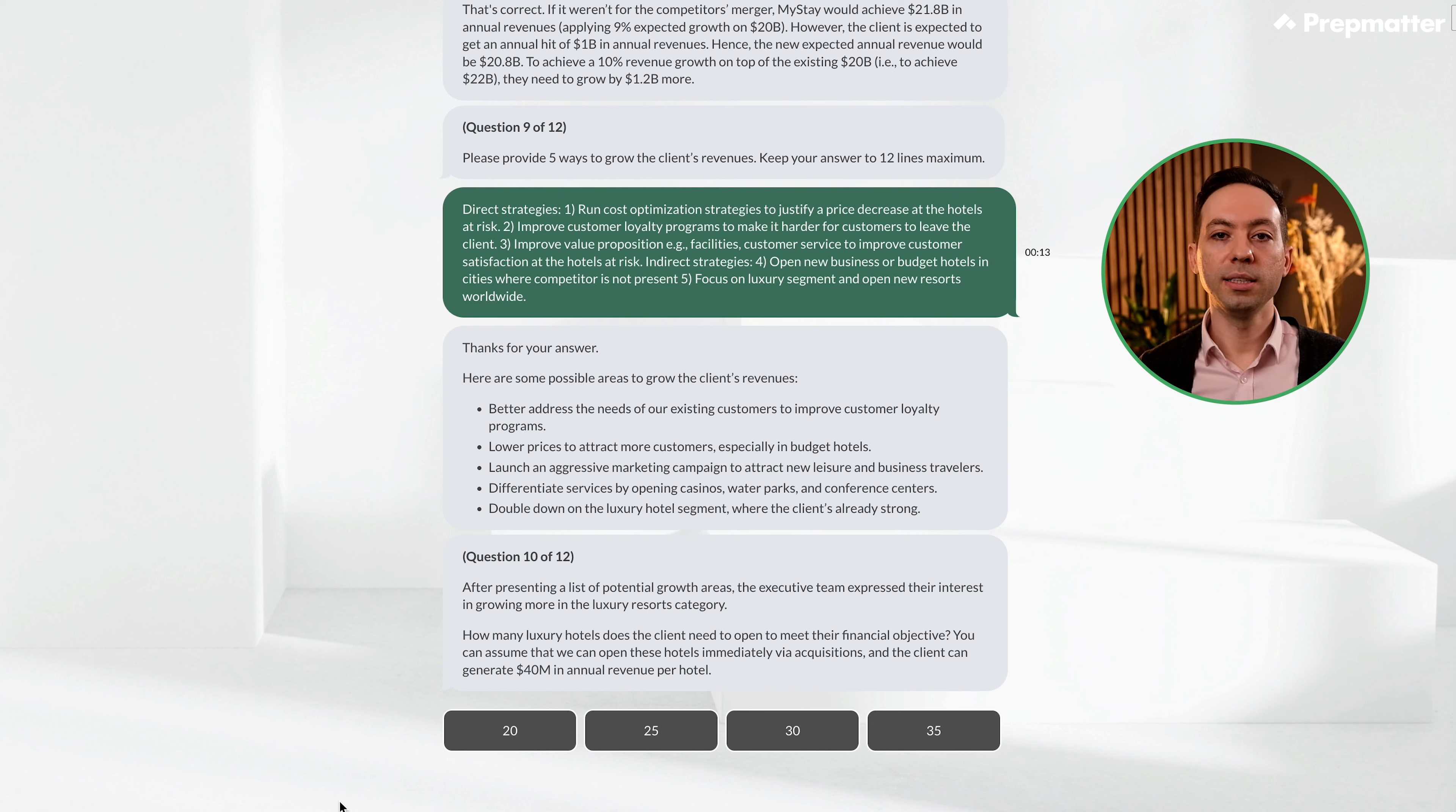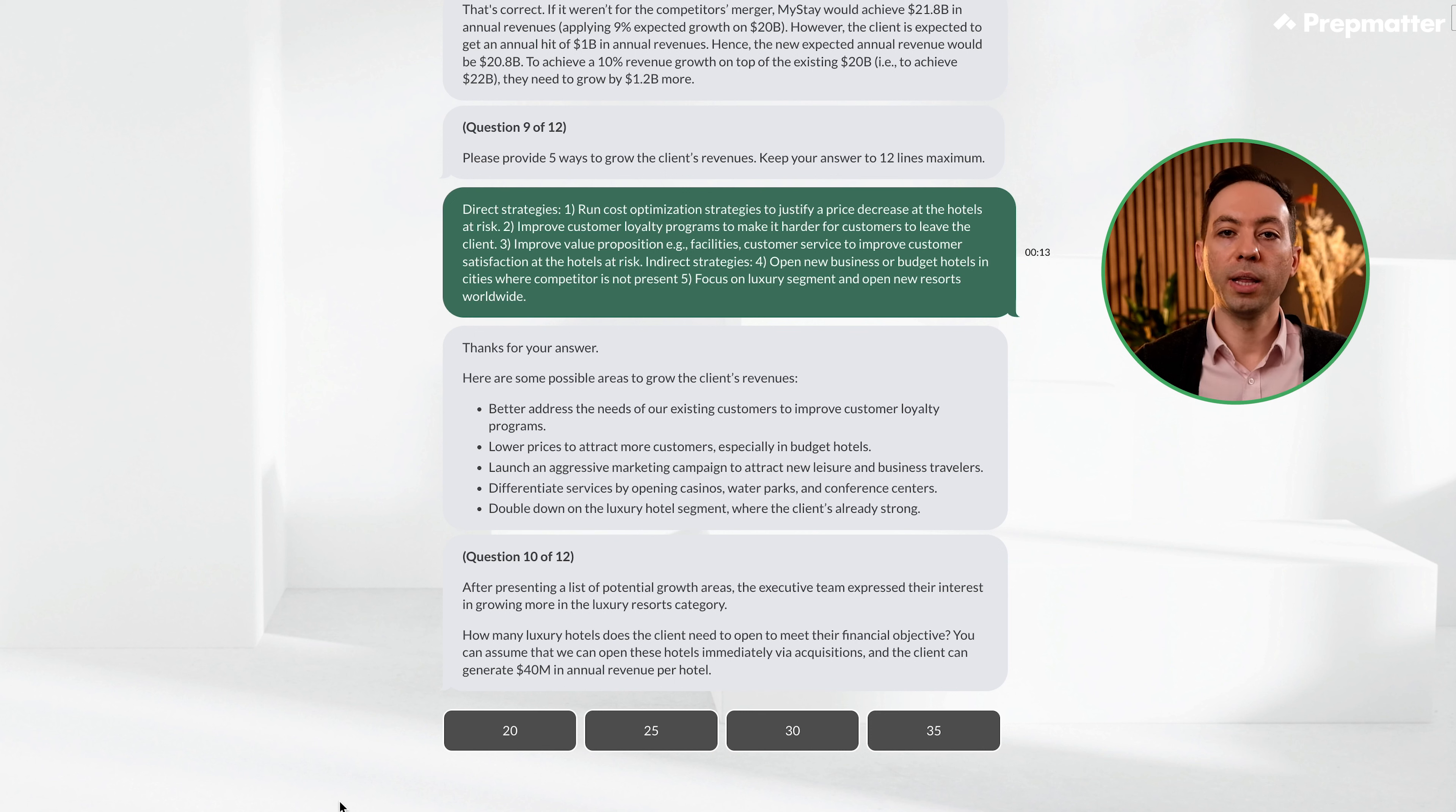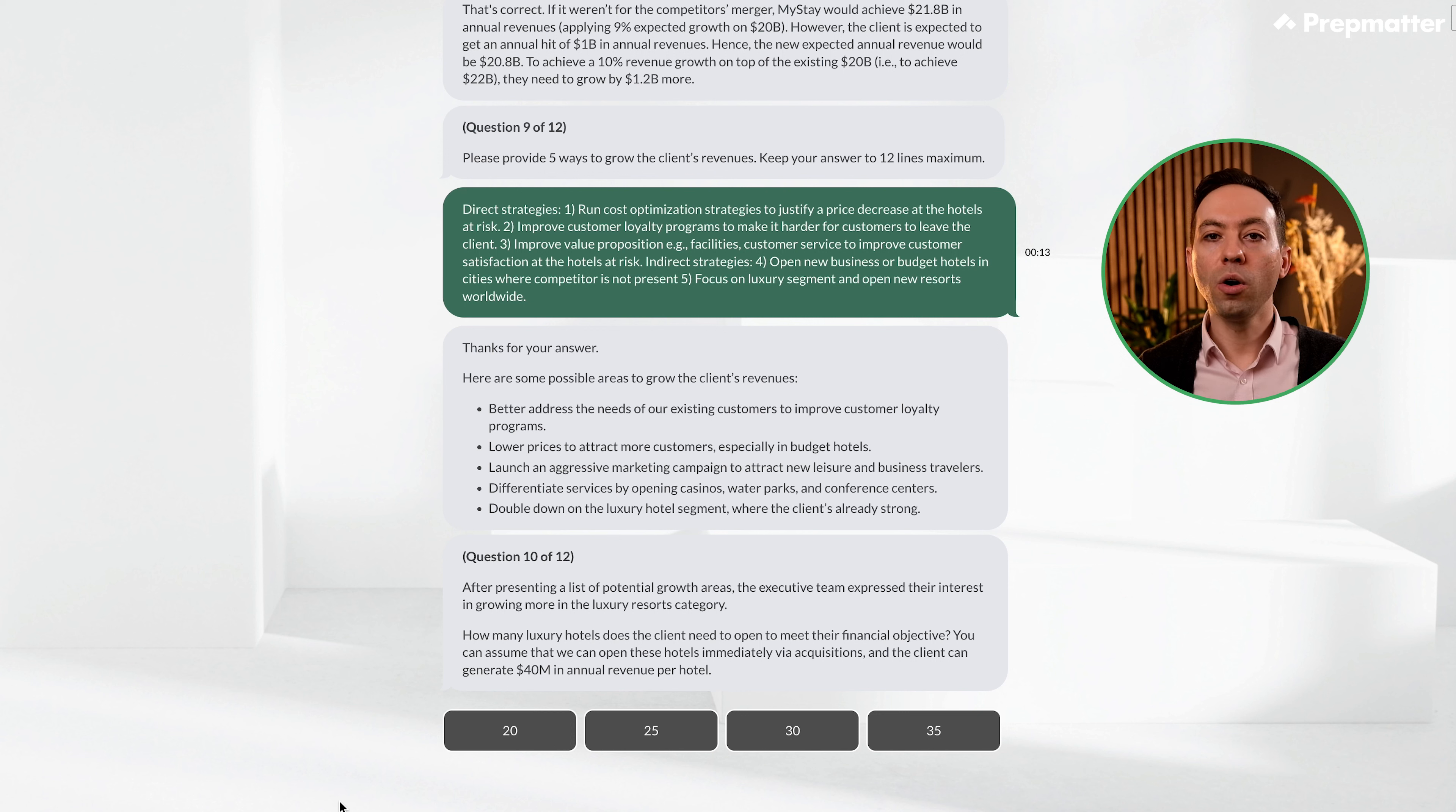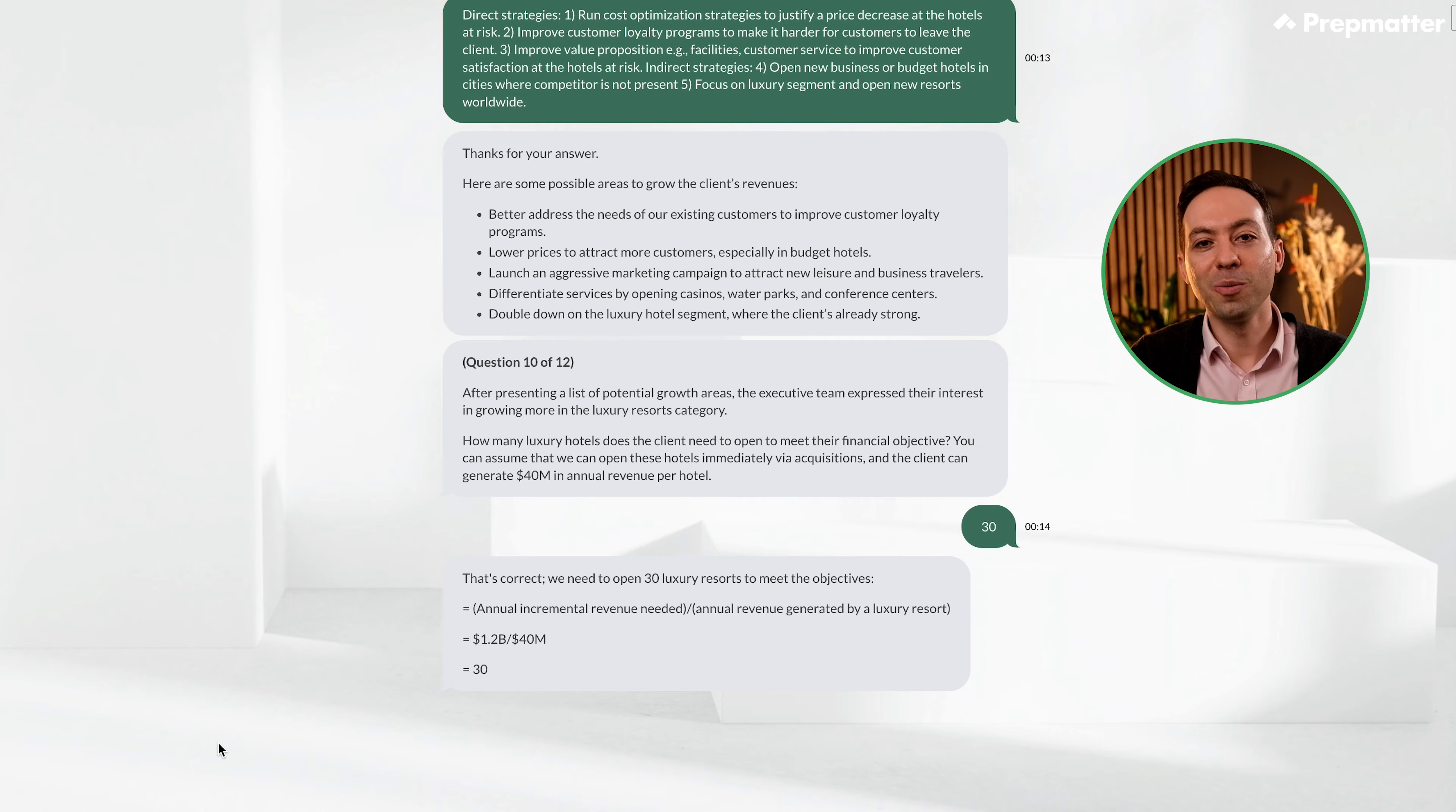After presenting a list of potential growth areas, the executive team expressed their interest in growing more in the luxury resorts category. How many luxury hotels does the client need to open to meet their financial objective? We can assume that we can open these hotels immediately via acquisitions and the client can generate $40 million in annual revenue per hotel. Okay, we knew earlier that the client needs to grow $1.2 billion more. So if we divide this by $40 million, we need to open 30 new luxury resorts. This one was quick.